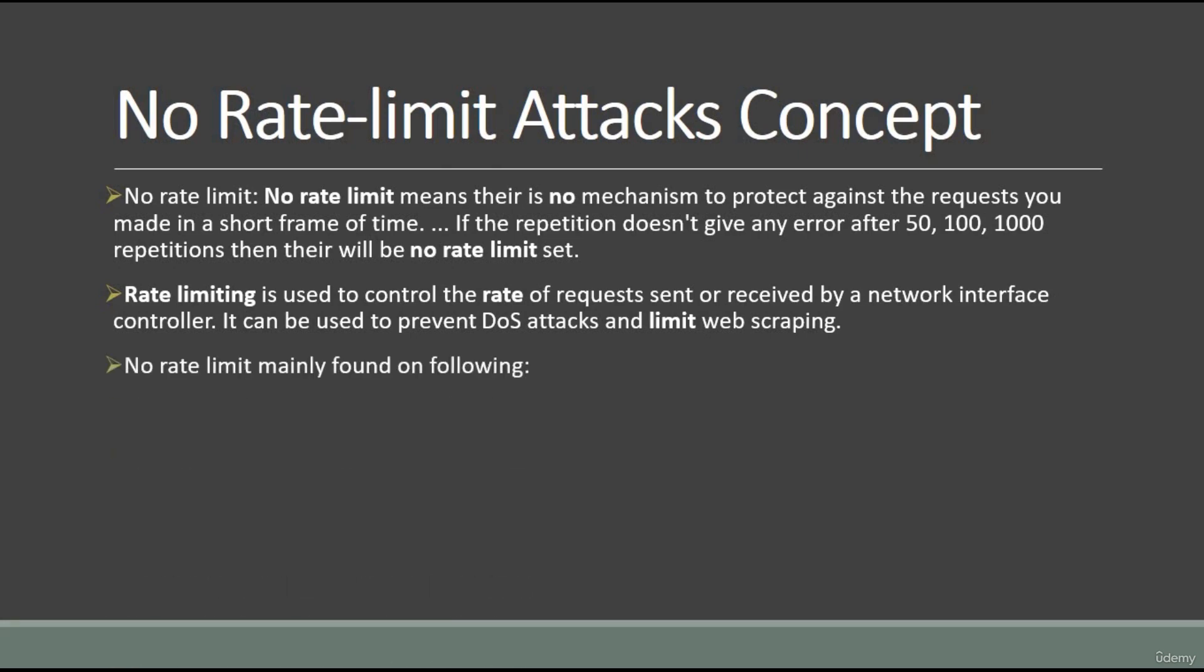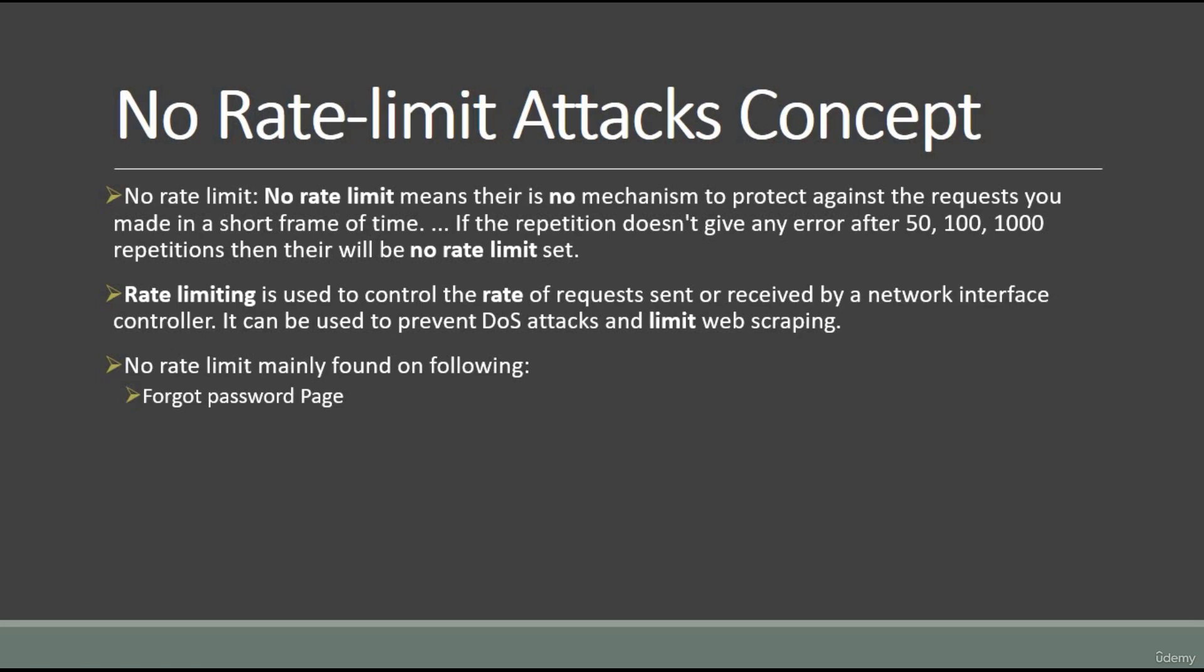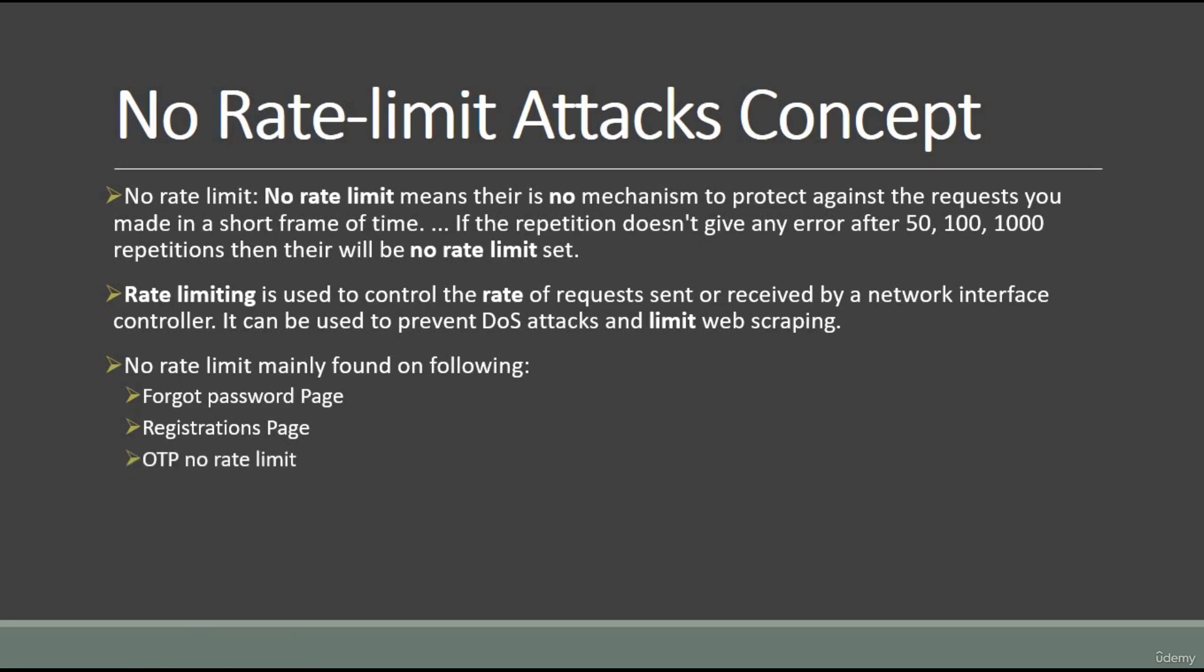Where can you find no rate limit? First, on the forgot password page. Registration page - in a single time I can register 10 or 100+ emails, but it shouldn't happen. Only one person should register one email ID at a time, but with the same username I can make hundreds of registrations on that website. That should not happen. And OTP no rate limit, as I told you.